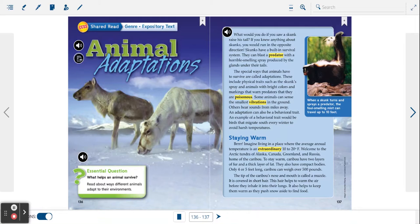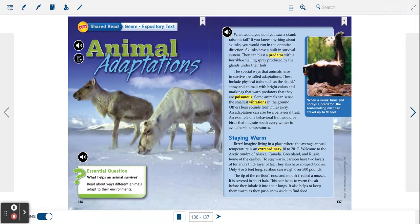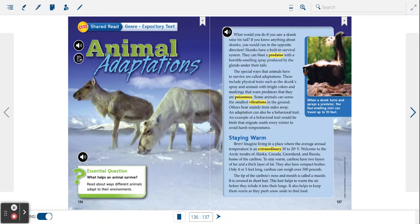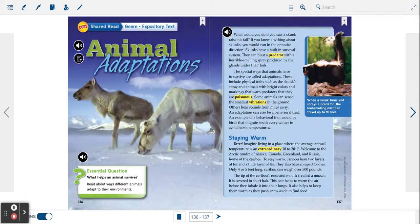The special ways that animals have to survive are called adaptations. These include physical traits such as the skunk's spray and animals with bright colors and markings that warn predators that they are poisonous.